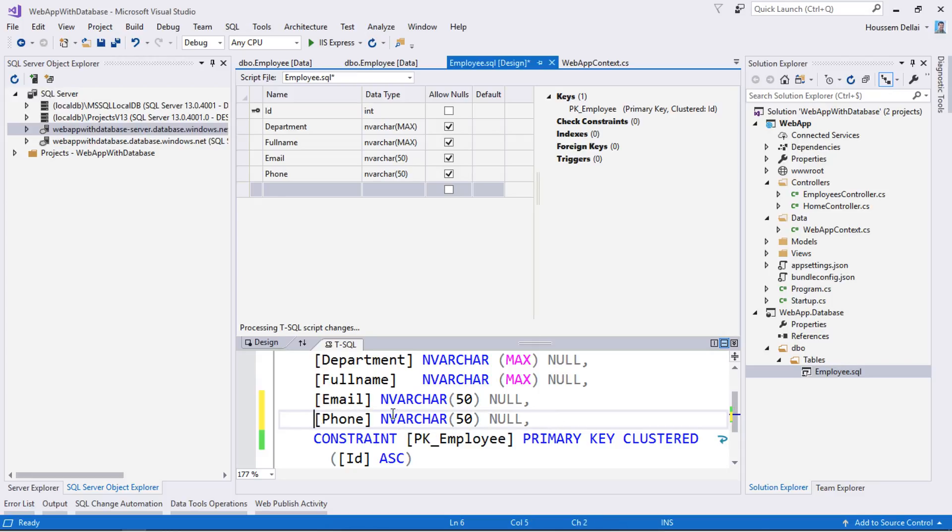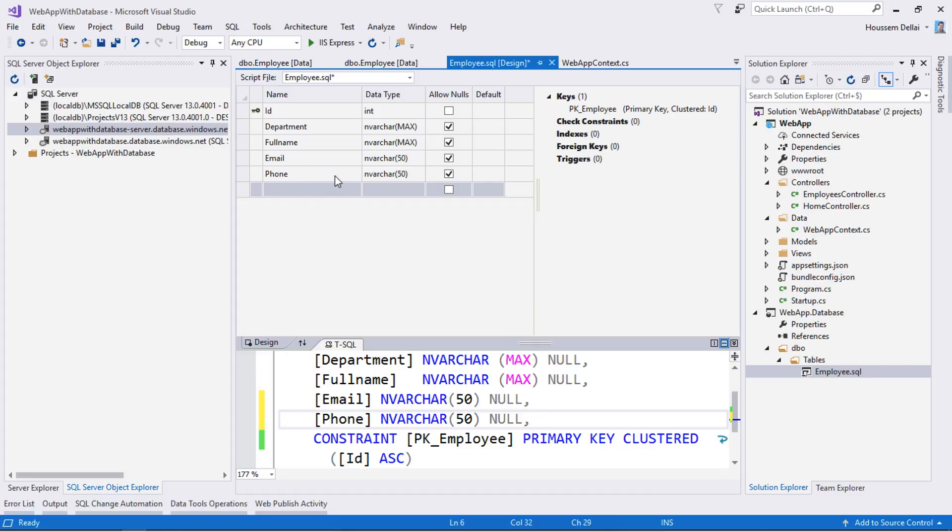I'll keep it of type varchar and the default value is null. The visual representation will be updated automatically to add that change.